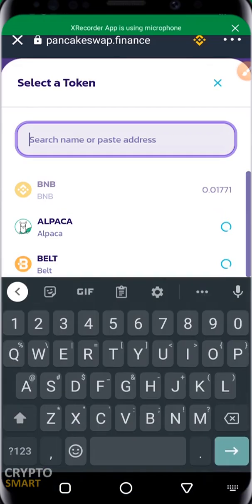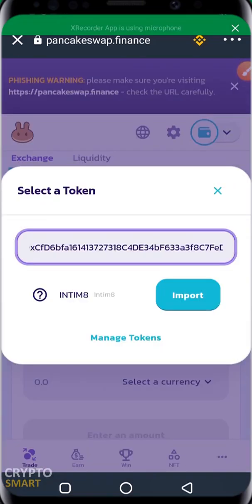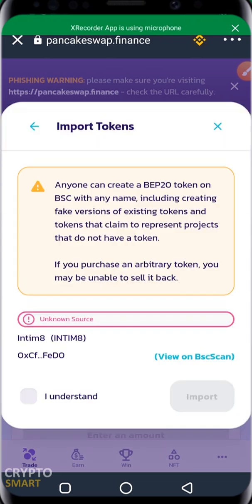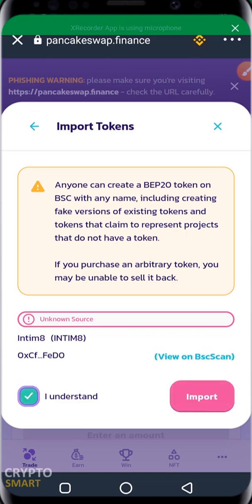I want to select my currency — I already have the contract address saved, so I'll import it immediately. There's a warning: 'Anyone can create a BEP-20 token on BSC with any name, including fake versions of existing tokens and tokens that claim to represent projects that do not have a token. If you purchase an arbitrary token, you may be unable to sell it back.' So you have to be sure of the token you are purchasing and do your diligent research before buying any coin.